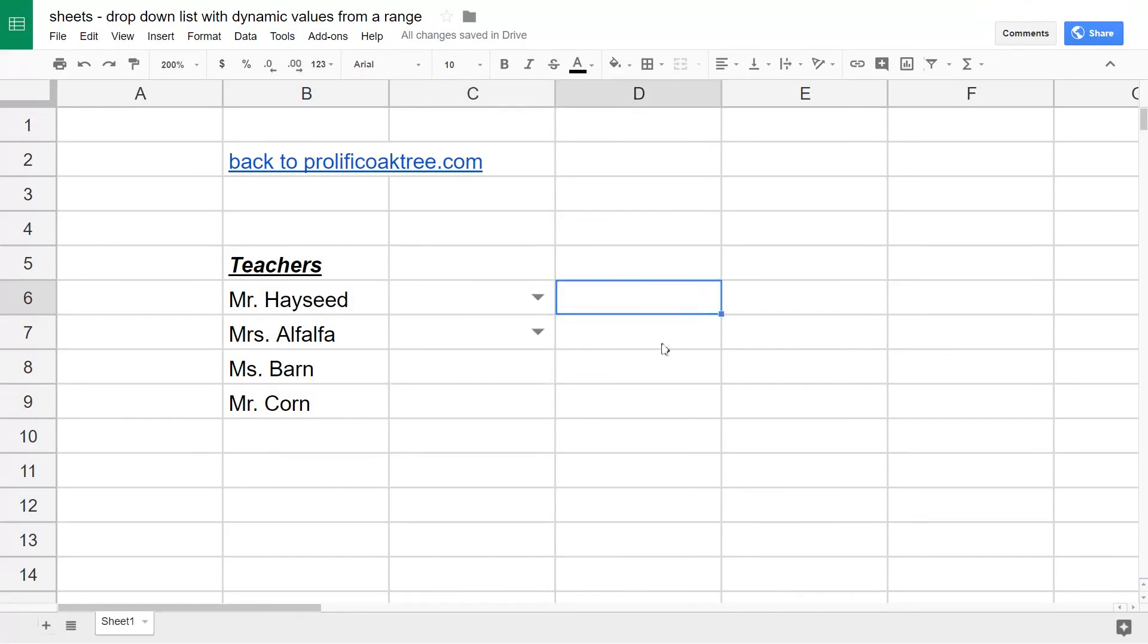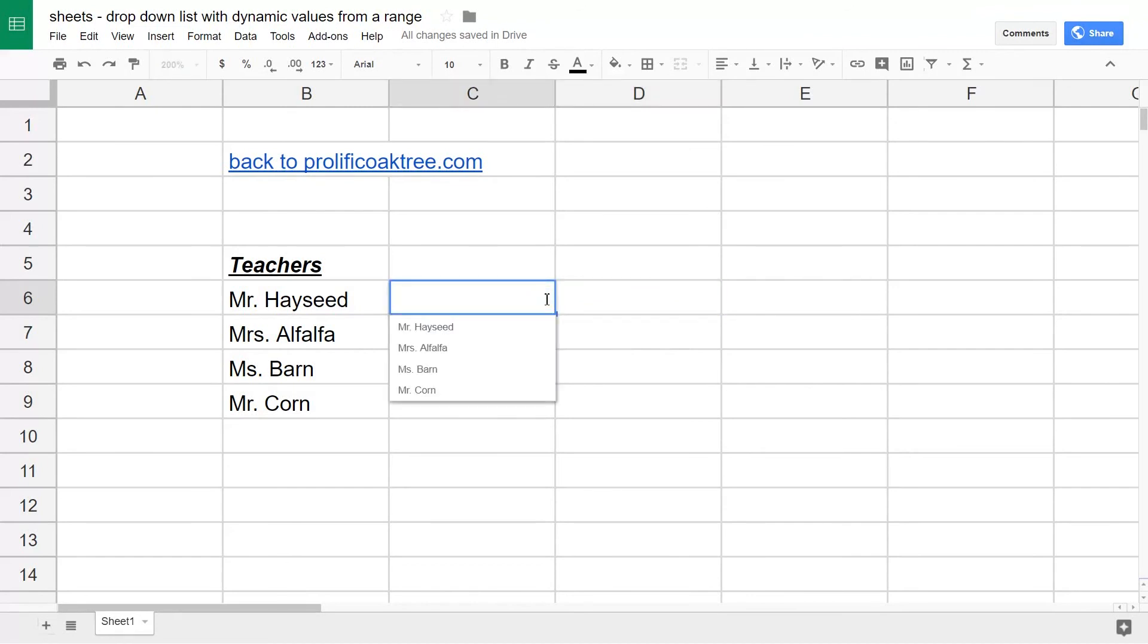Here are your drop-downs. We made two of them in the beginning. It makes the same one in each cell and they're the exact same as what's in the range on the left in column B.